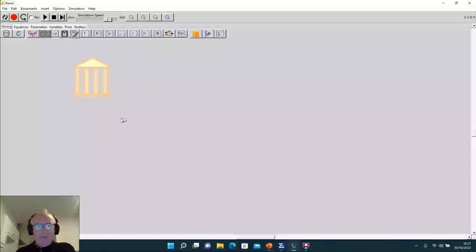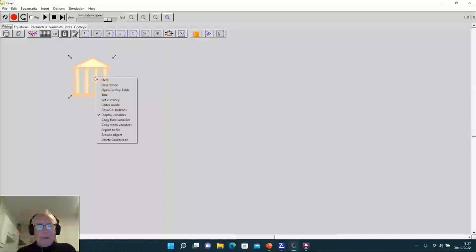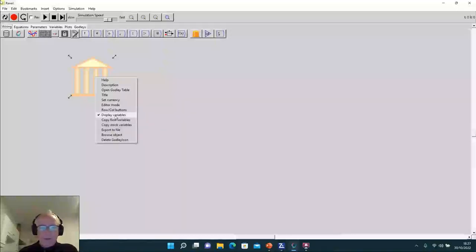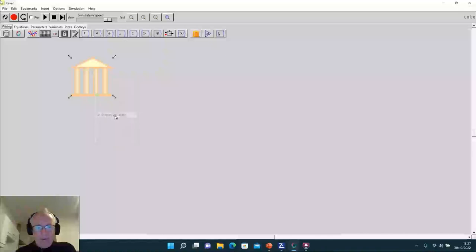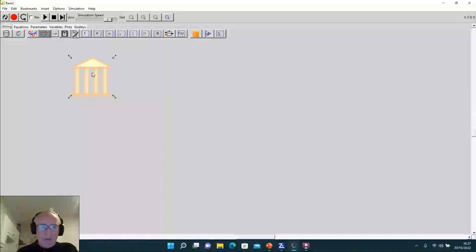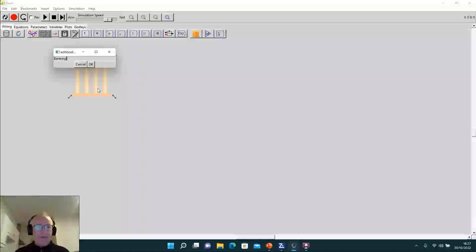When you hover over the Godley table you'll see handles to resize it. We use the right-click menu extensively in the program. First, I'll turn off the item called 'display variables' — I have to do that in every table right now, unfortunately, though we're going to change that from being the default. That's getting rid of a no-longer-necessary feature. Then I'm going to give this table a title and call it the 'banking sector'.